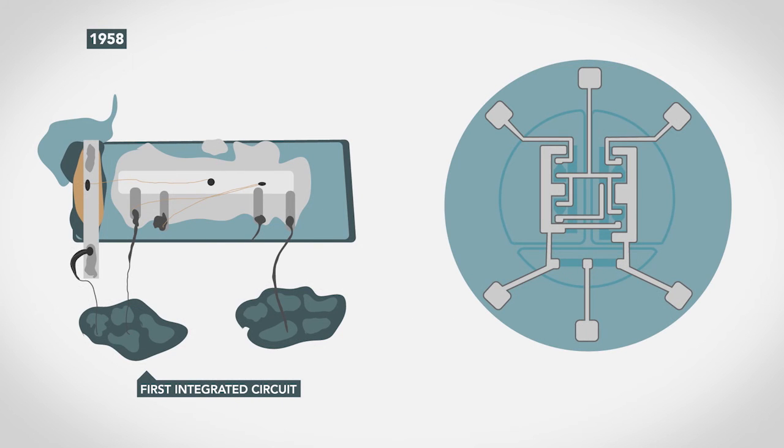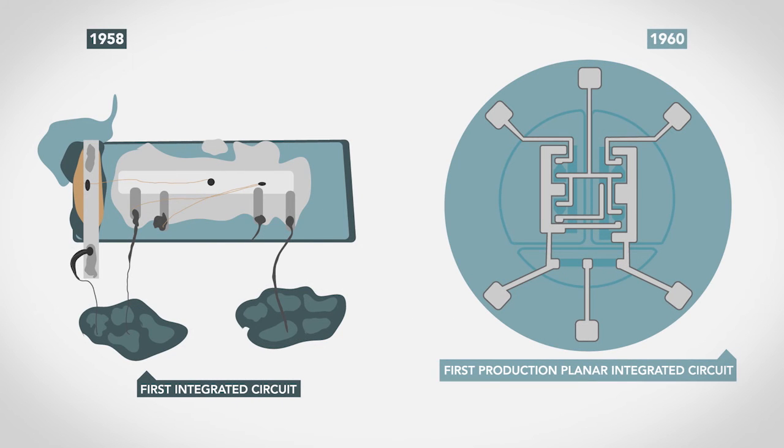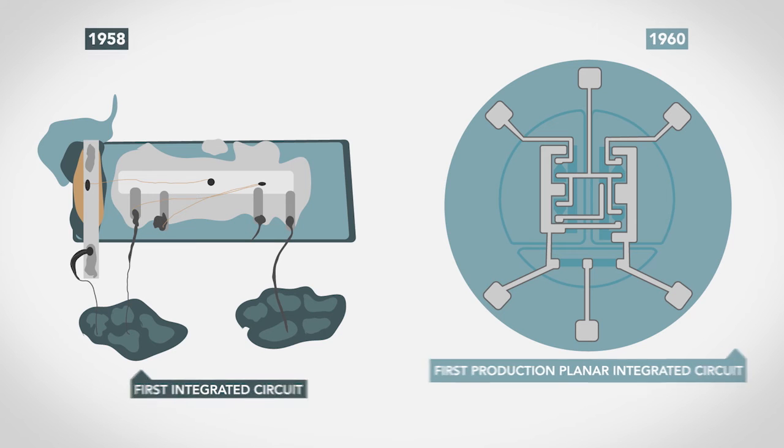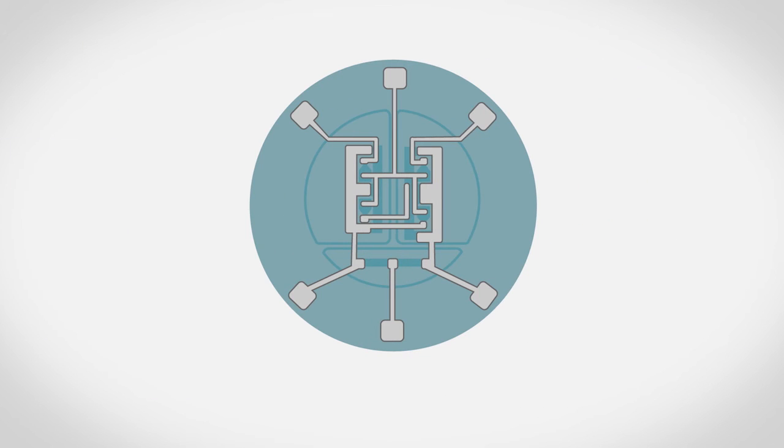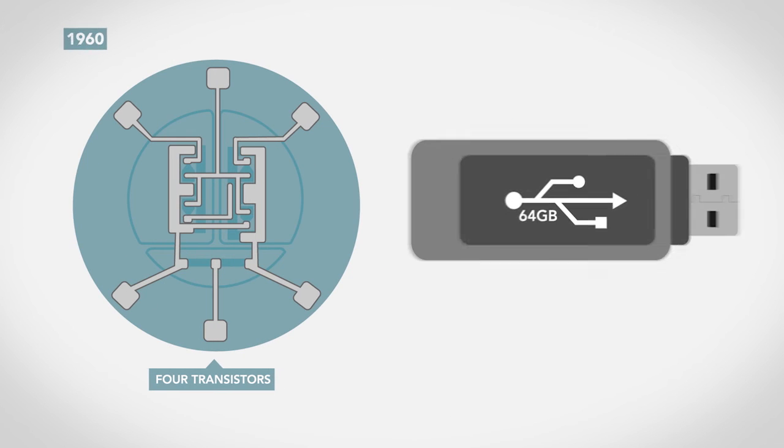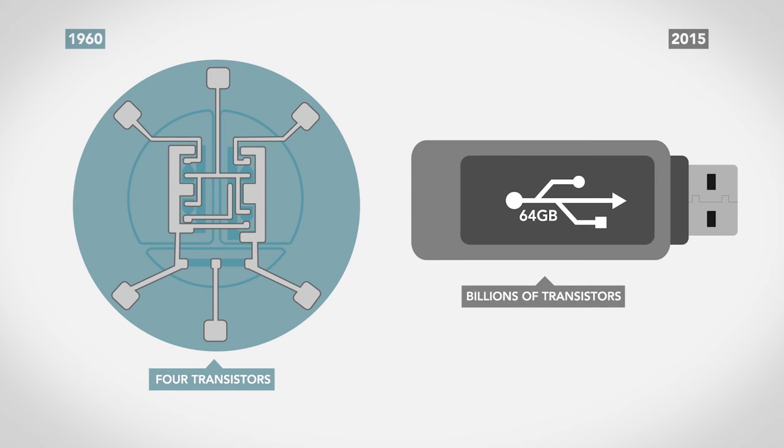Soon, engineers were able to put more and more transistors together to compute as a unit. Originally, there were only a few transistors on an integrated circuit. A 64 gigabyte thumb drive today has over a hundred billion circuit elements.